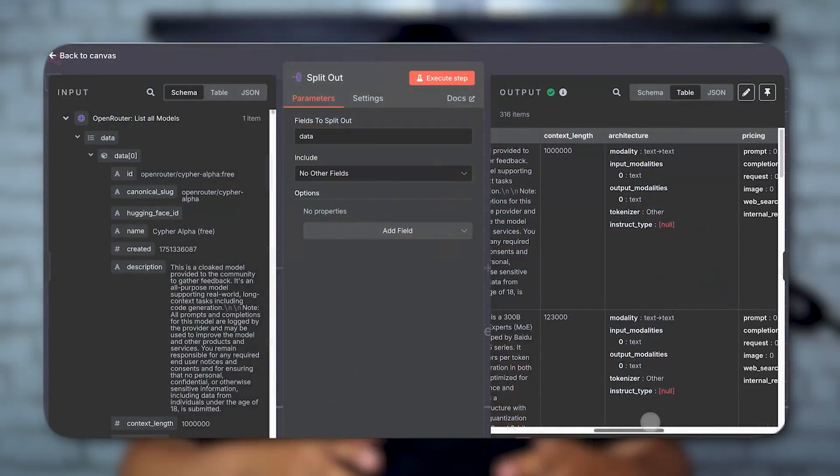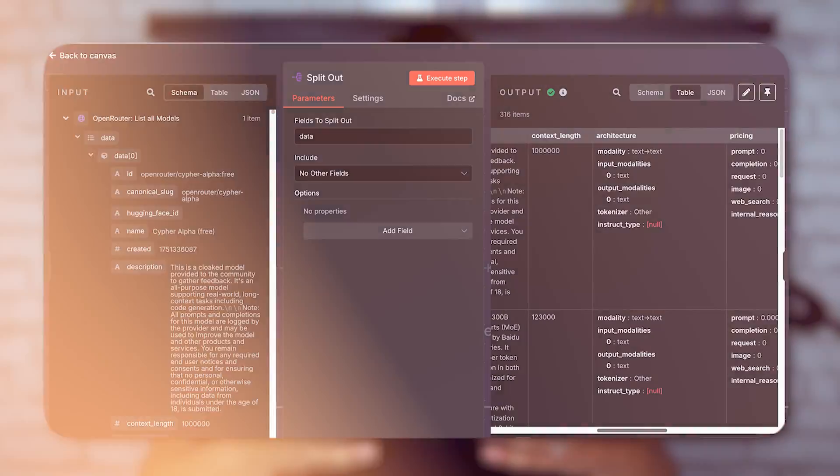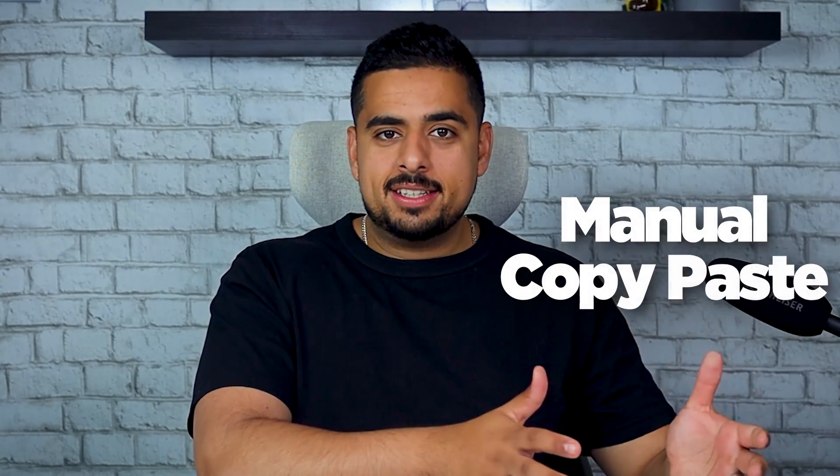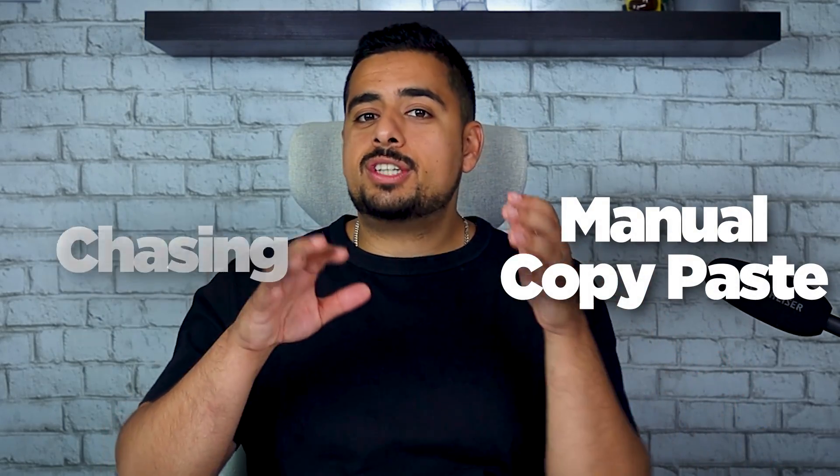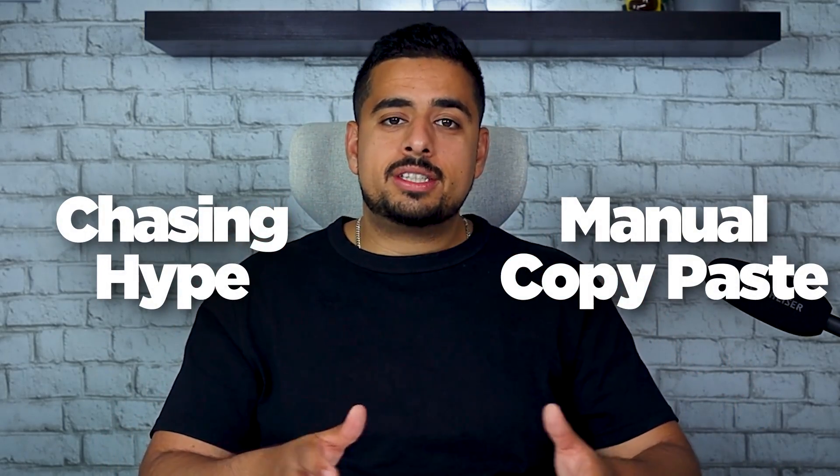But wait, there's more. I added a second automation that takes on the persona of a judge to help you decide and shorten the time to understand what is the best model for your particular prompt based on the performance alone. No more manual copy-paste and no more chasing hype. Just a list of the models that actually work the best for your particular use case.